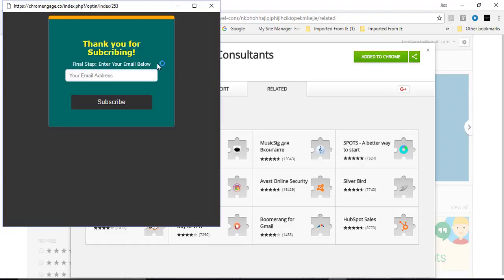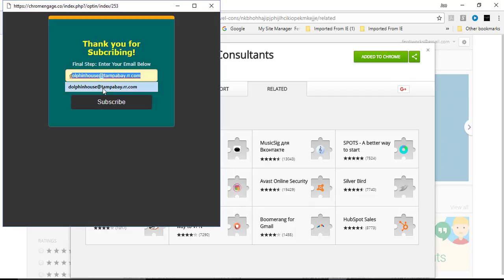Now you will get a pop-up saying thank you for subscribing and you just add your email here and you click to subscribe.